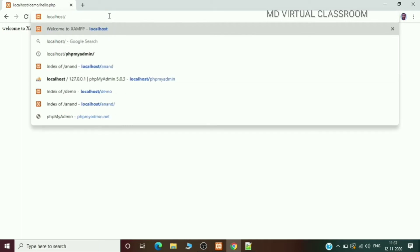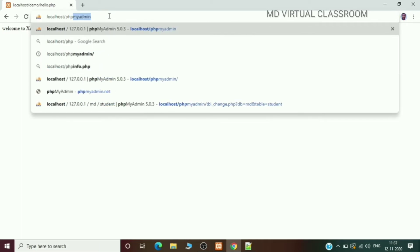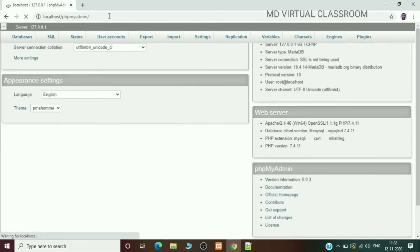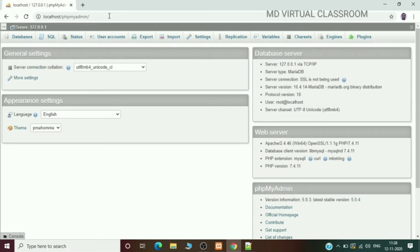Type the URL: localhost/phpmyadmin. In XAMPP, we use the phpMyAdmin option, which is available in the graphical user interface itself. Clicking it will take you directly to the MySQL window. You can also access it by typing localhost/phpmyadmin when you want to work with MySQL.